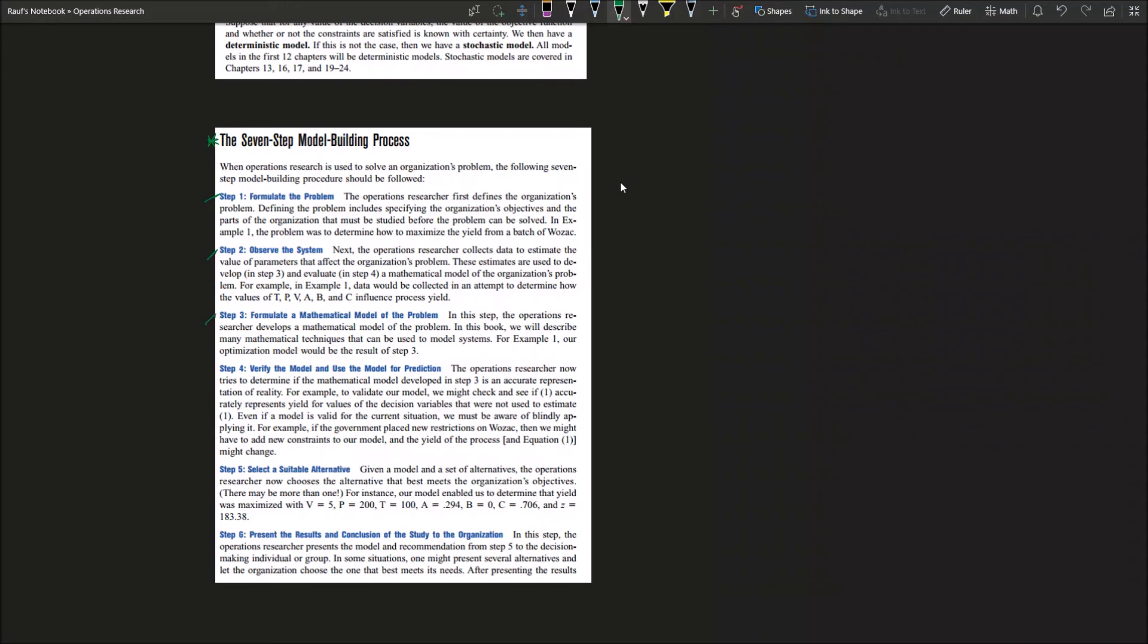Third step: you need to formulate a mathematical model of the problem. You need to physically write a mathematical model for the problem. Operations researchers usually develop mathematical models for the problem, and we will talk about a lot of mathematical techniques that we can use in order to model various system cases.